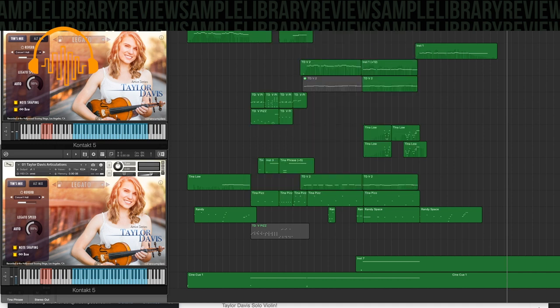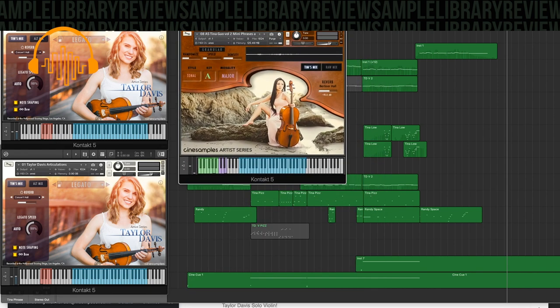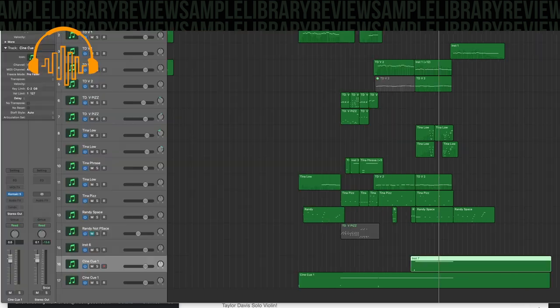And then also, the Tina Gao library, Tina Gao Vol. 2. I used this for some of the low-end and some of the phrasing.